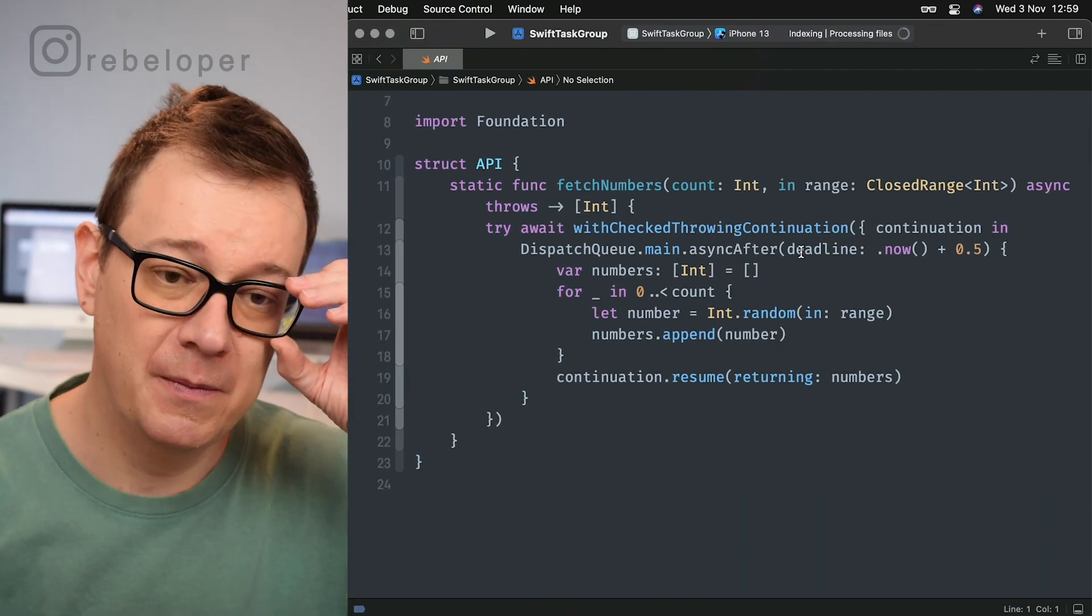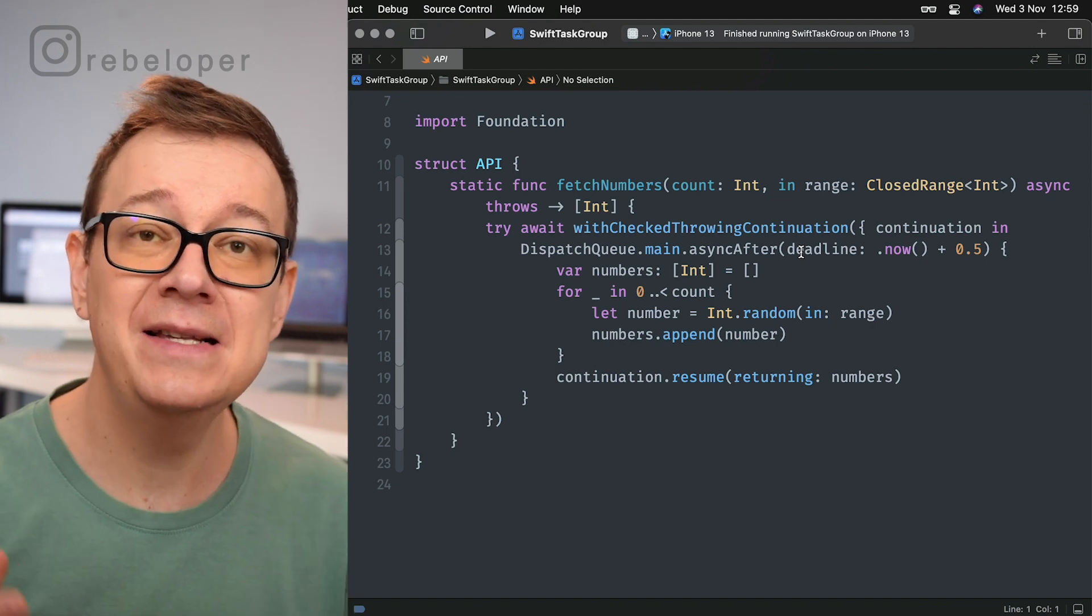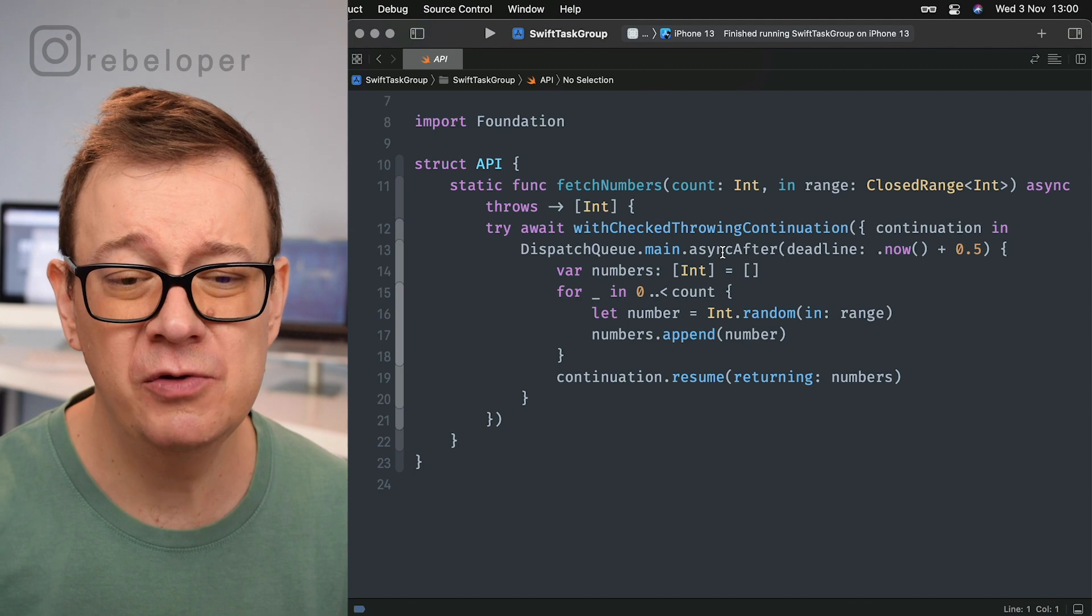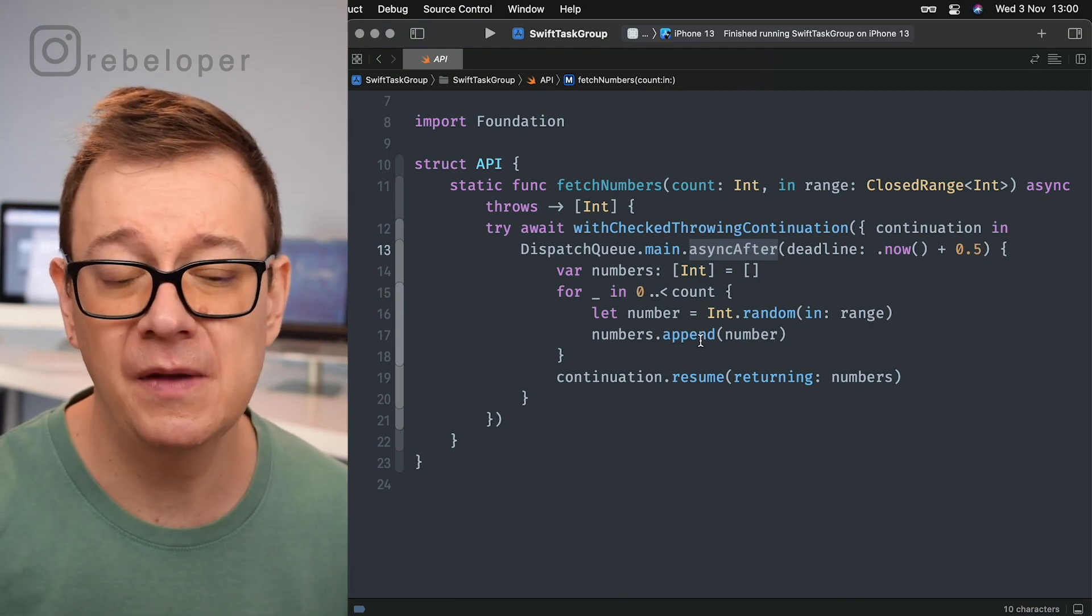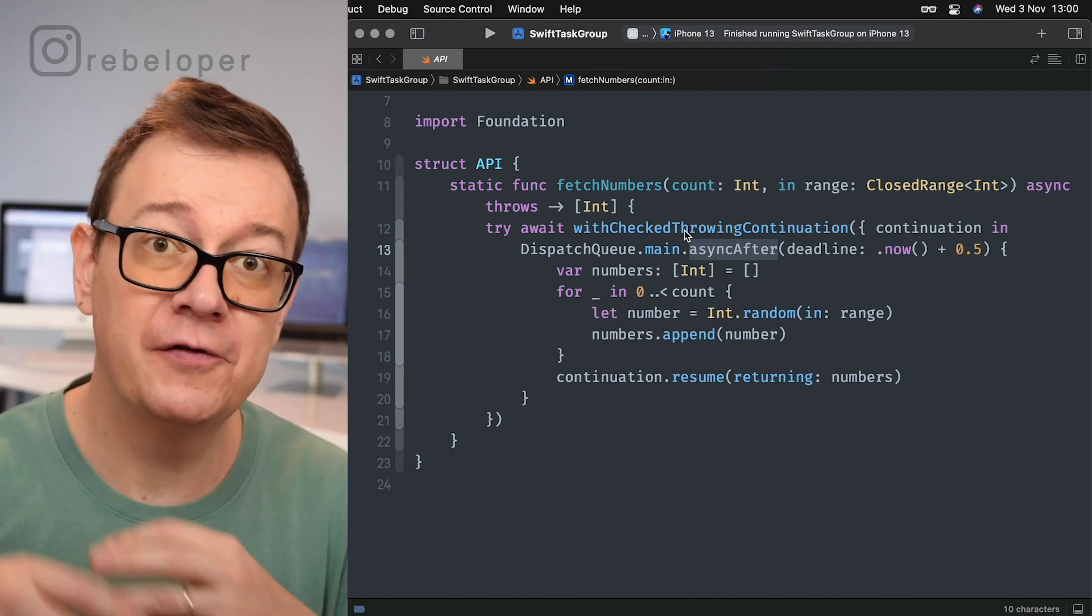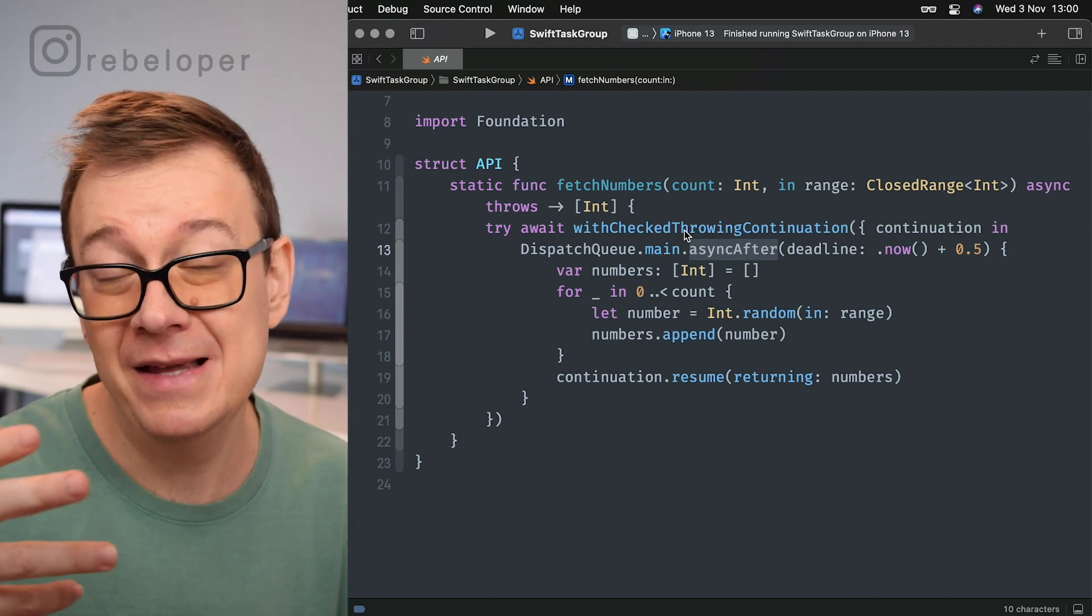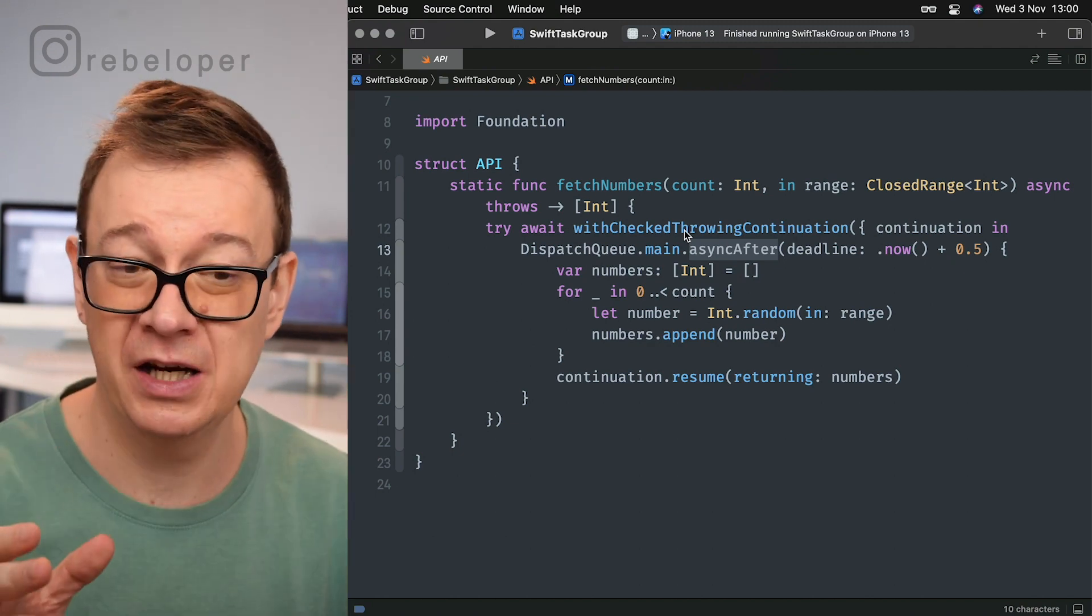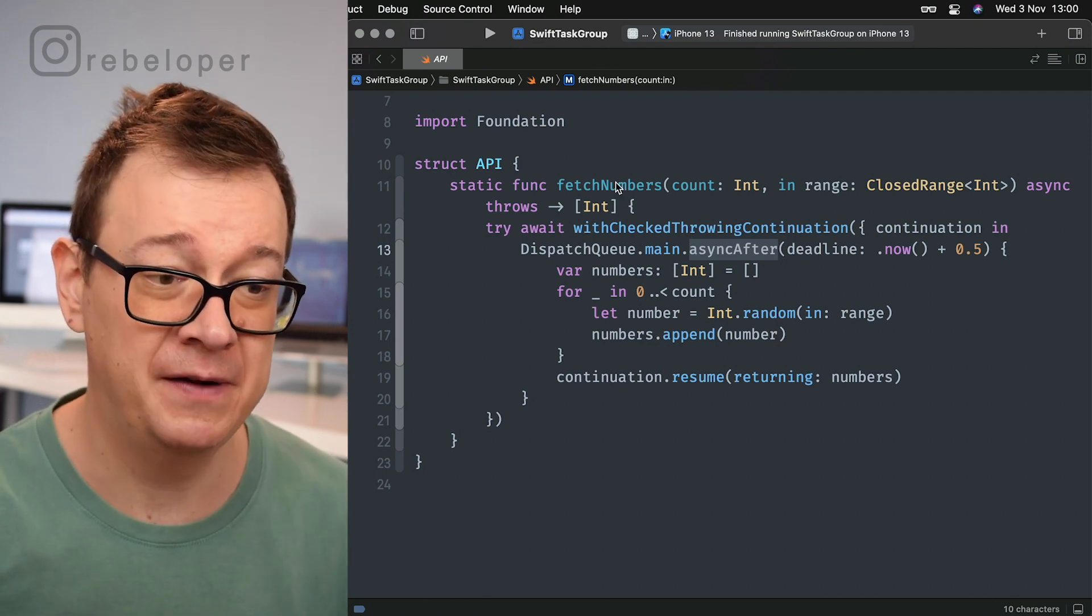It's just fetching some numbers of a certain count and in a certain range, and it is fetching those numbers in an async throws manner. So it waits for the numbers to be fetched. What I'm doing here is having a dispatch queue main async after with a deadline of 0.5 seconds, grabbing some random numbers with that count and in that range, and resuming with a continuation with checked throwing continuation. So from a completion type of workspace we are now in an async await workspace. I do have a special YouTube video on this - go ahead and check it out. That's our API; we are fetching random numbers for a specific count in a specific range.